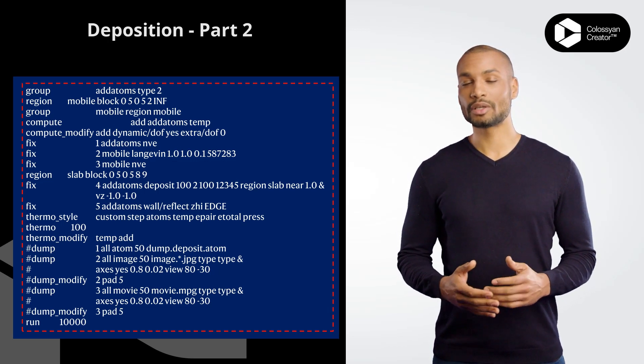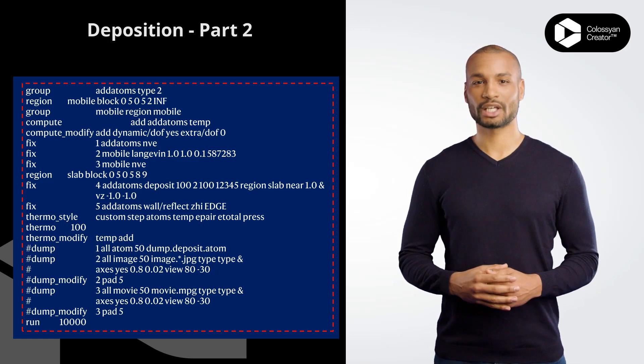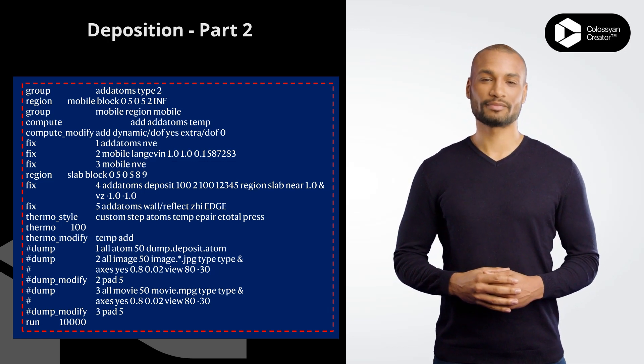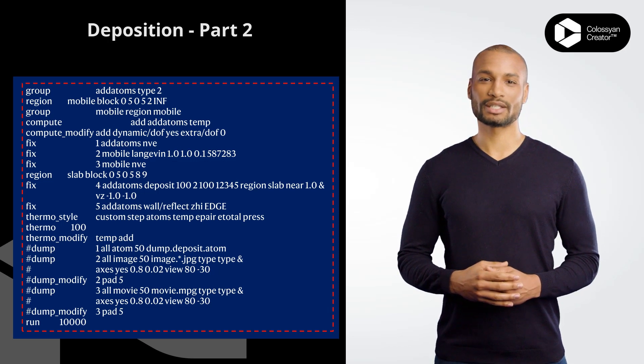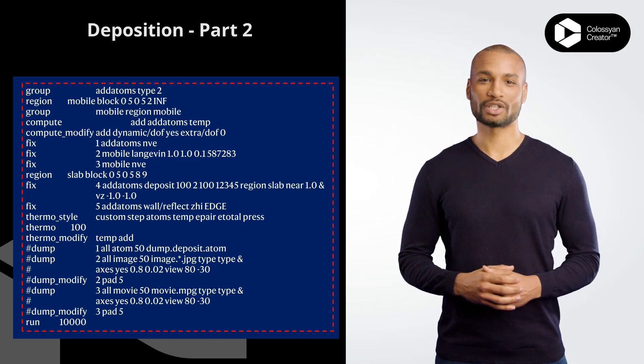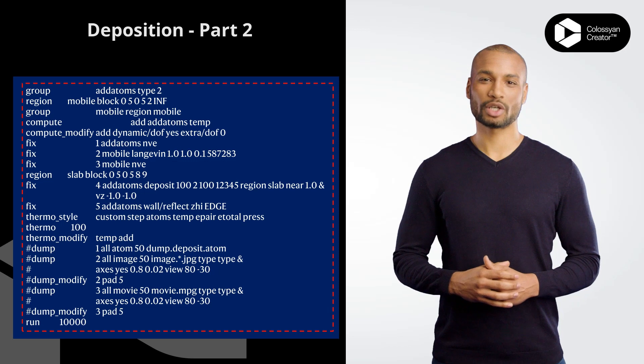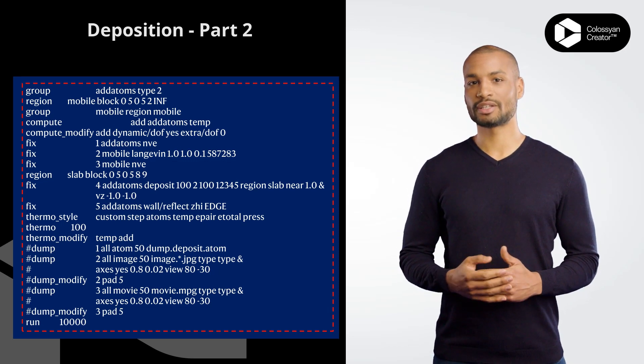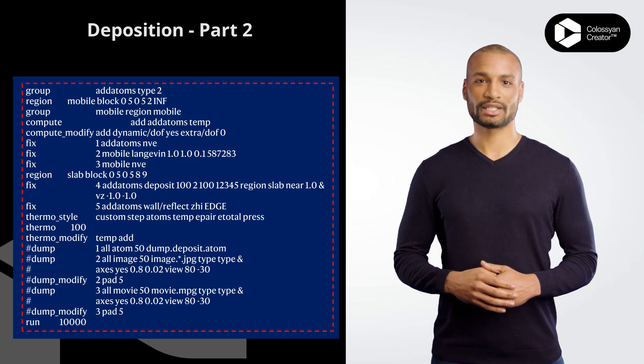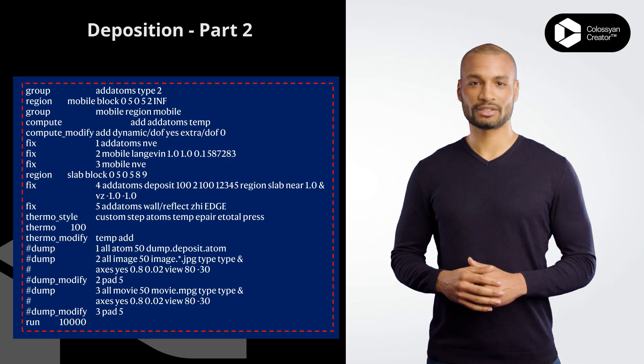fix 2 mobile Langevin 1.0 1.0 0.1 587283 fixes the mobile group using the Langevin Dynamics algorithm with a damping coefficient of 1.0, target temperature of 1.0, and a random seed of 587283.